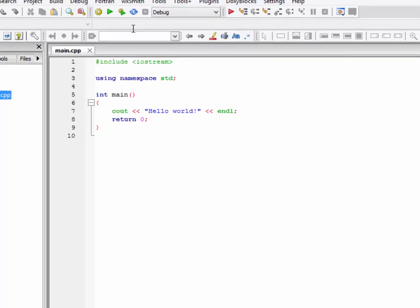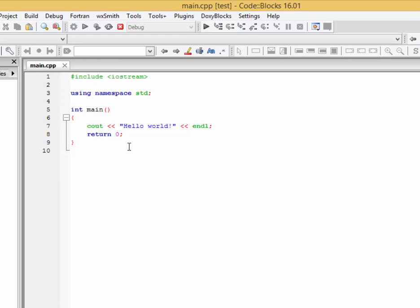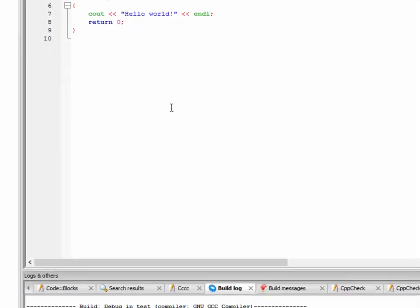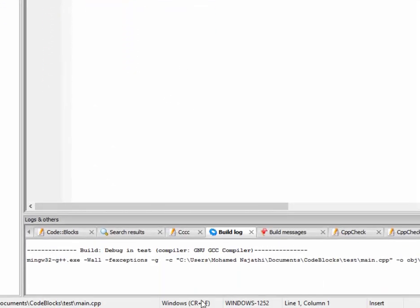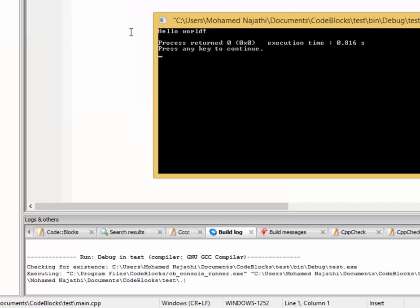Run and build and run. Compilation. OK. Hello world.